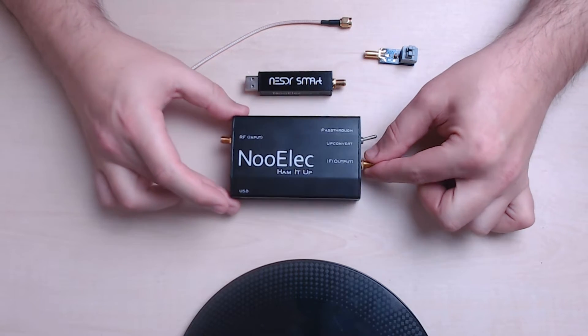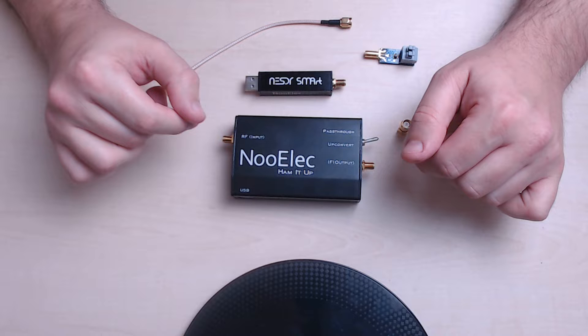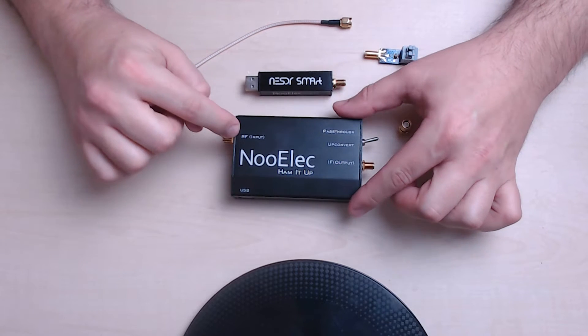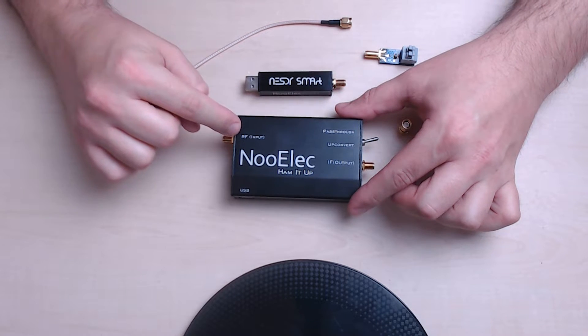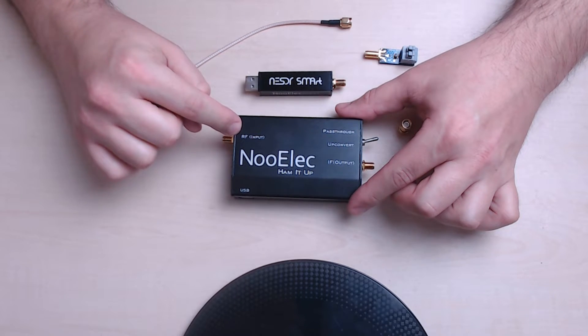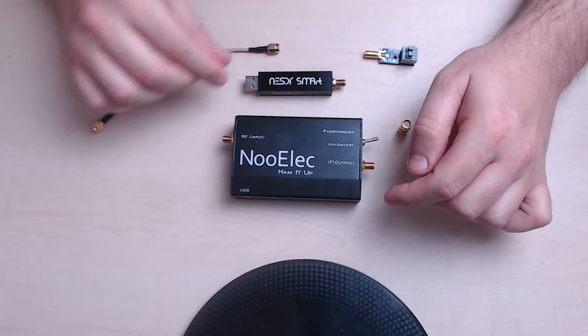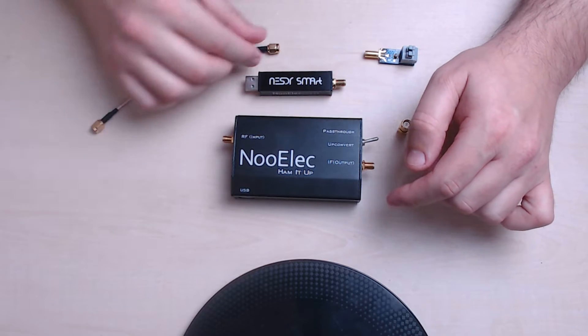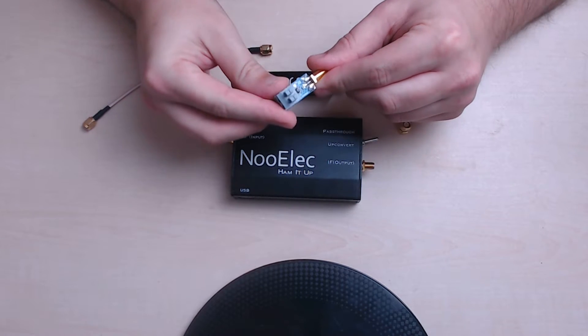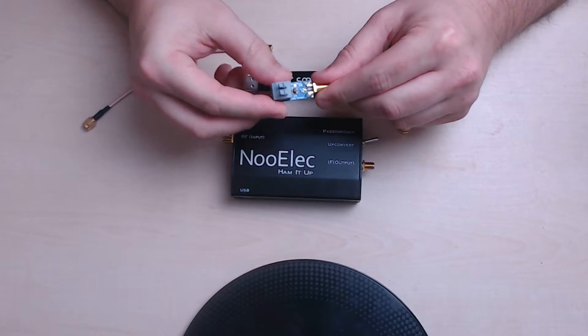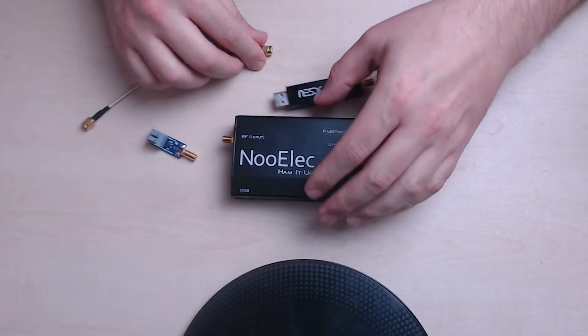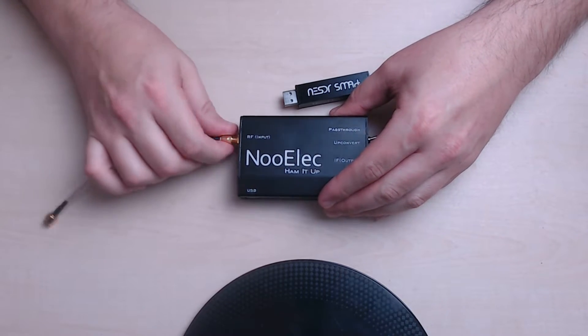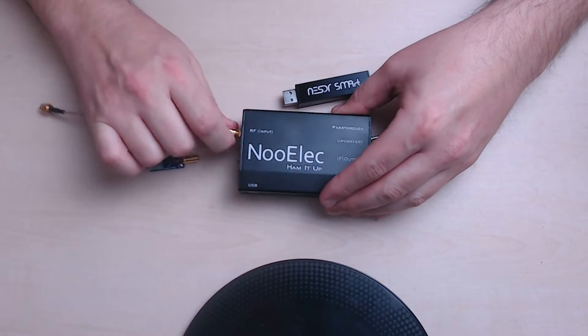Let me just quickly show you how you connect this all together. So the RF input here, this is where the antenna goes. For this, what I'm going to do is use the balun because I'm going to be showing you how to use HF. So I'll attach this cable here.